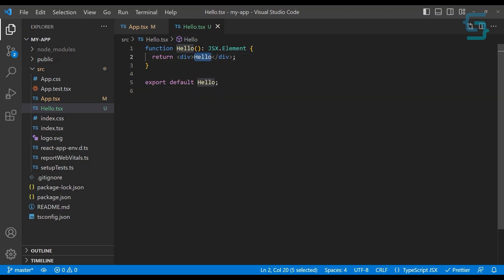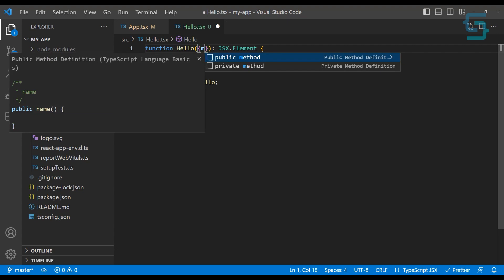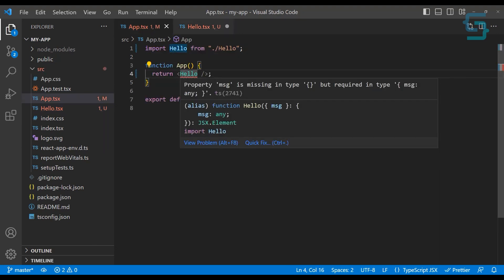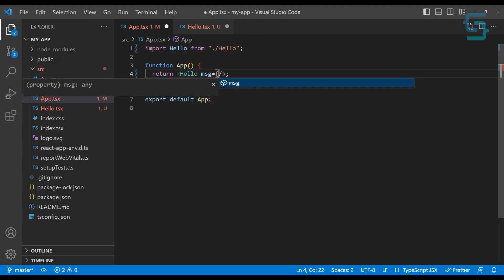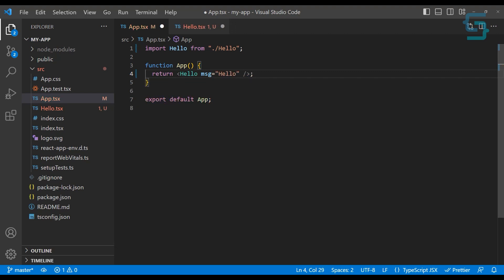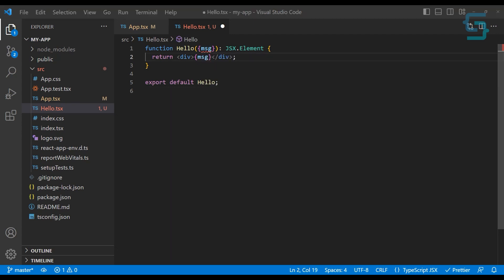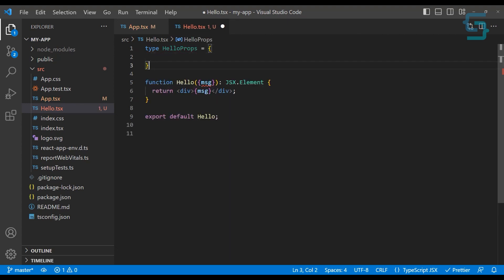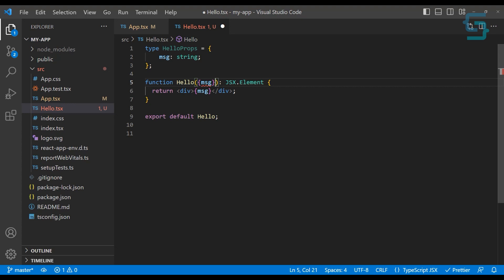Let's say you want to add a message as a string prop. Here we would have a message property and just display it. TypeScript out of the box forces you to add types to your properties. So let's define a new type — let's name it HelloProps. Inside this object we have the message property, which will be just a string. To assign this type to your props, just after the props object add a colon and HelloProps. Now you can define the properties.